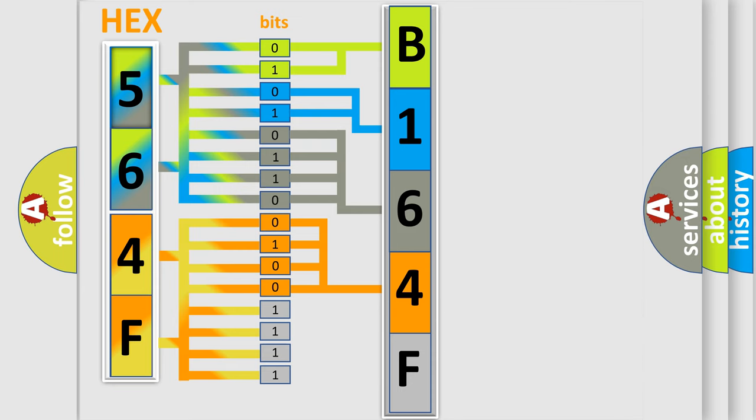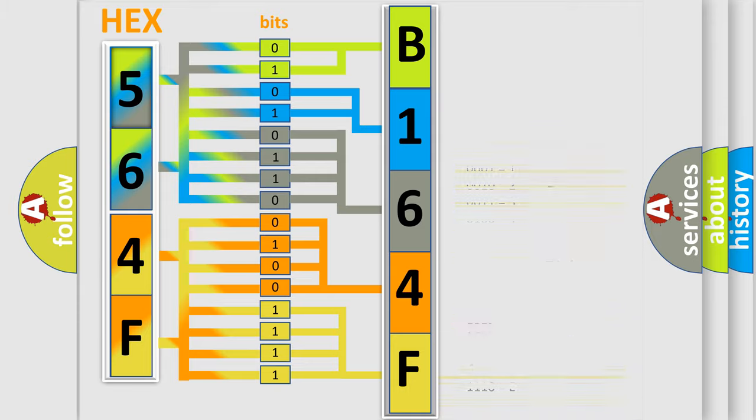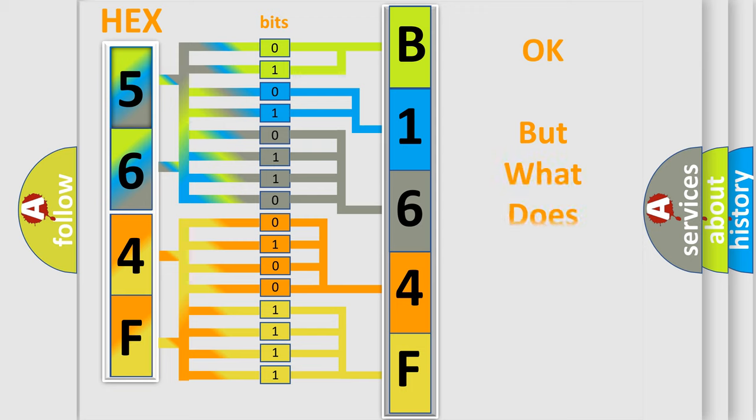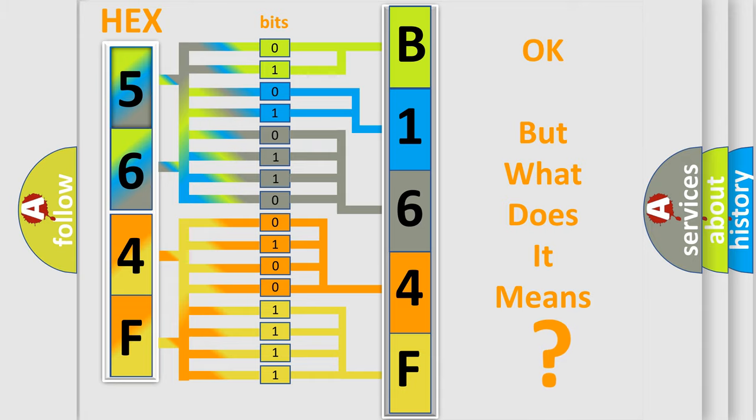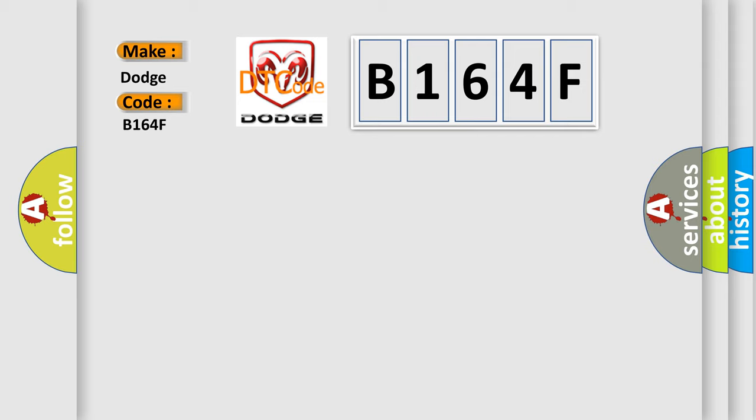A single byte conceals 256 possible combinations. We now know in what way the diagnostic tool translates the received information into a more comprehensible format. The number itself does not make sense to us if we cannot assign information about it to what it actually expresses. So, what does the diagnostic trouble code B164F interpret specifically for Dodge car manufacturers?